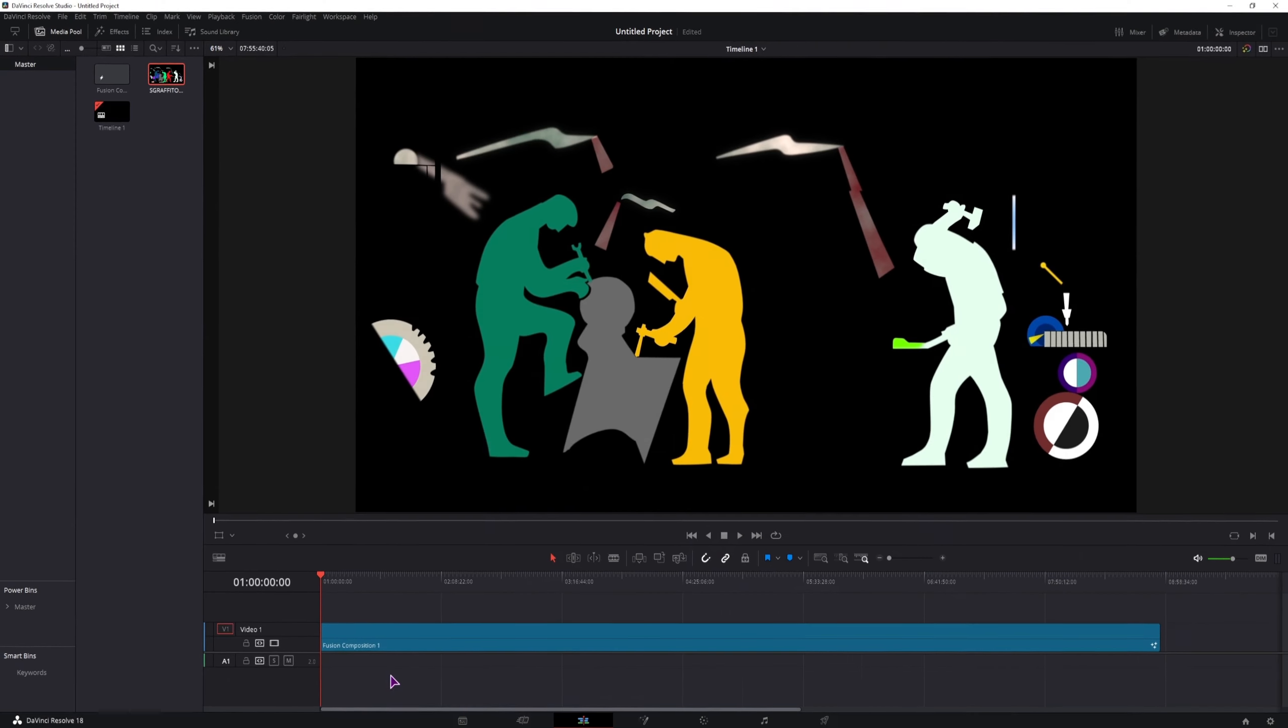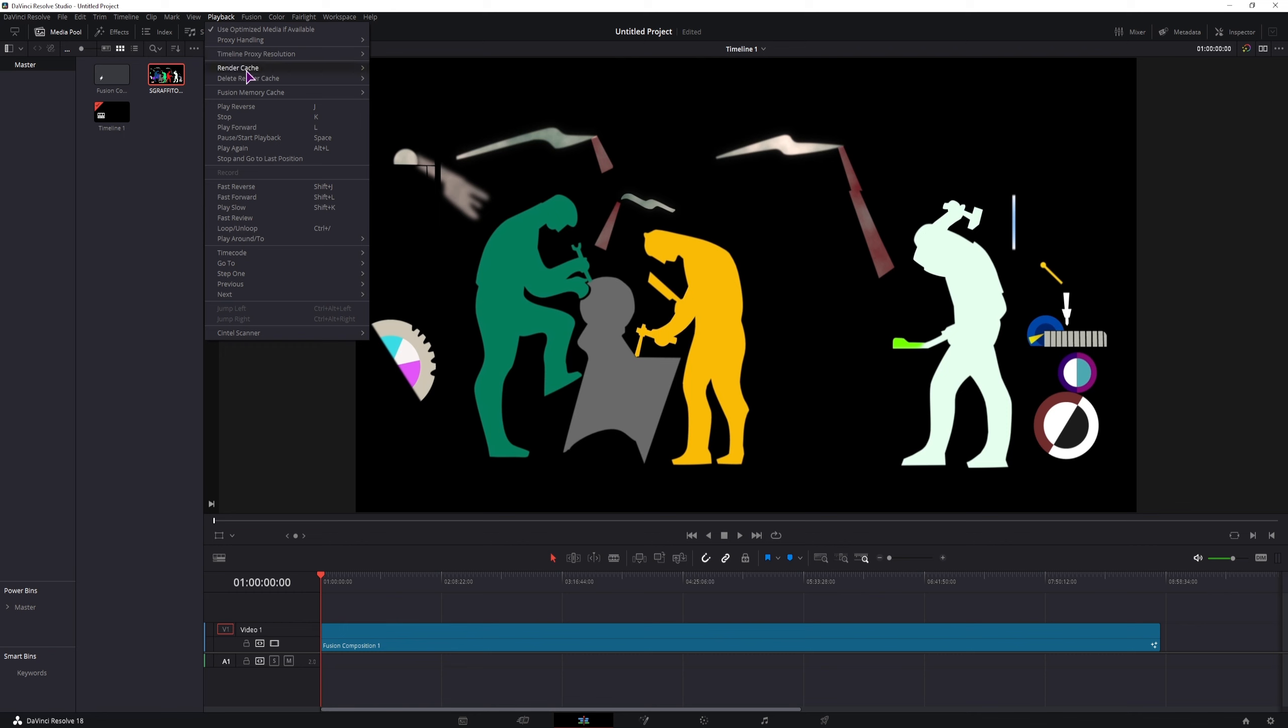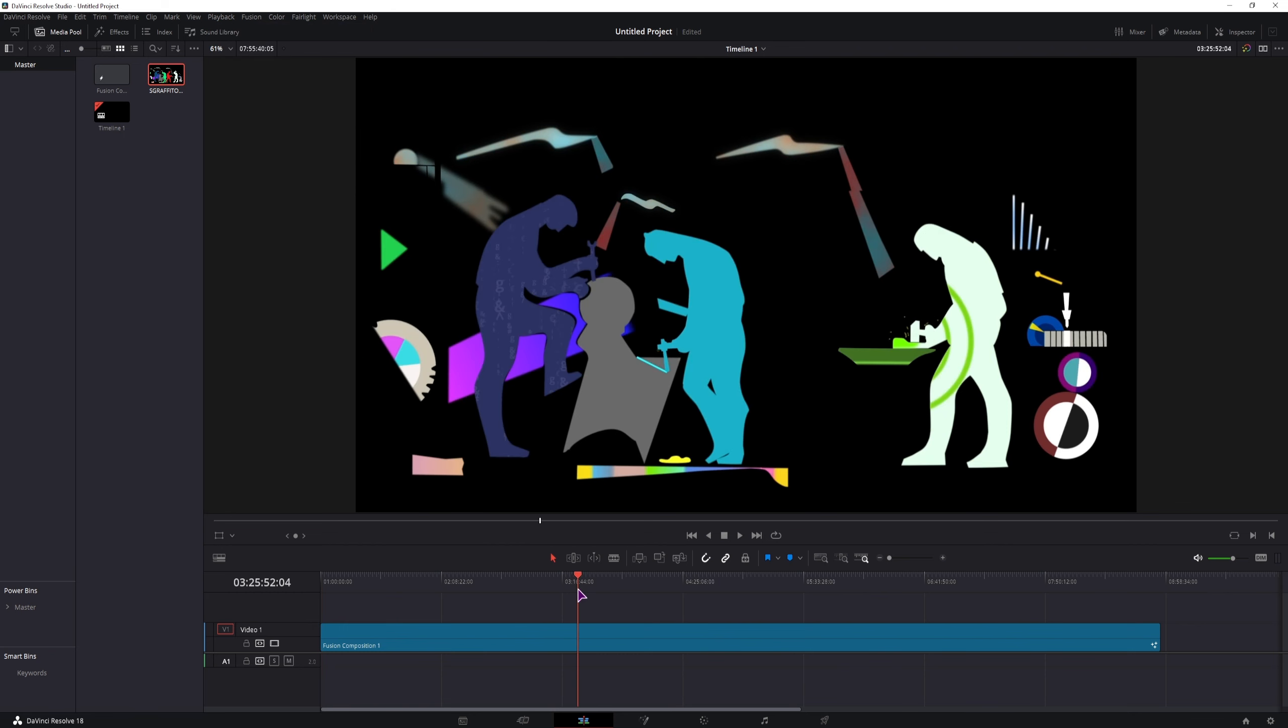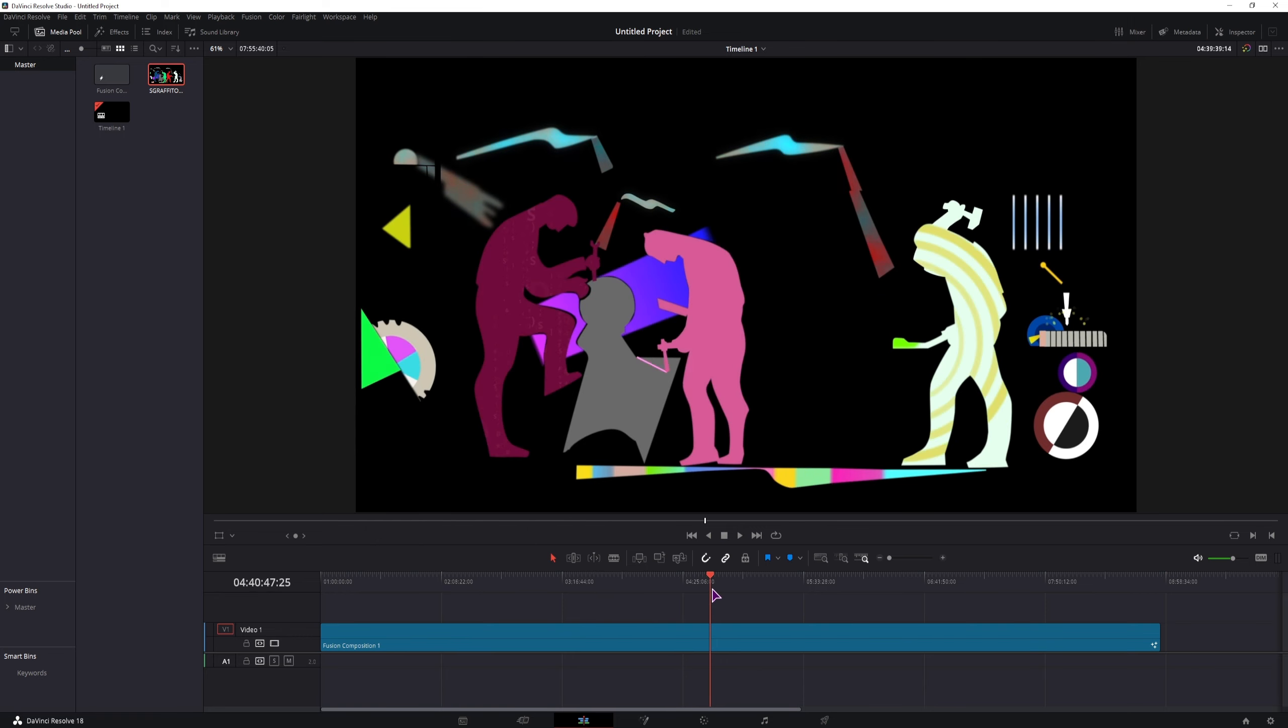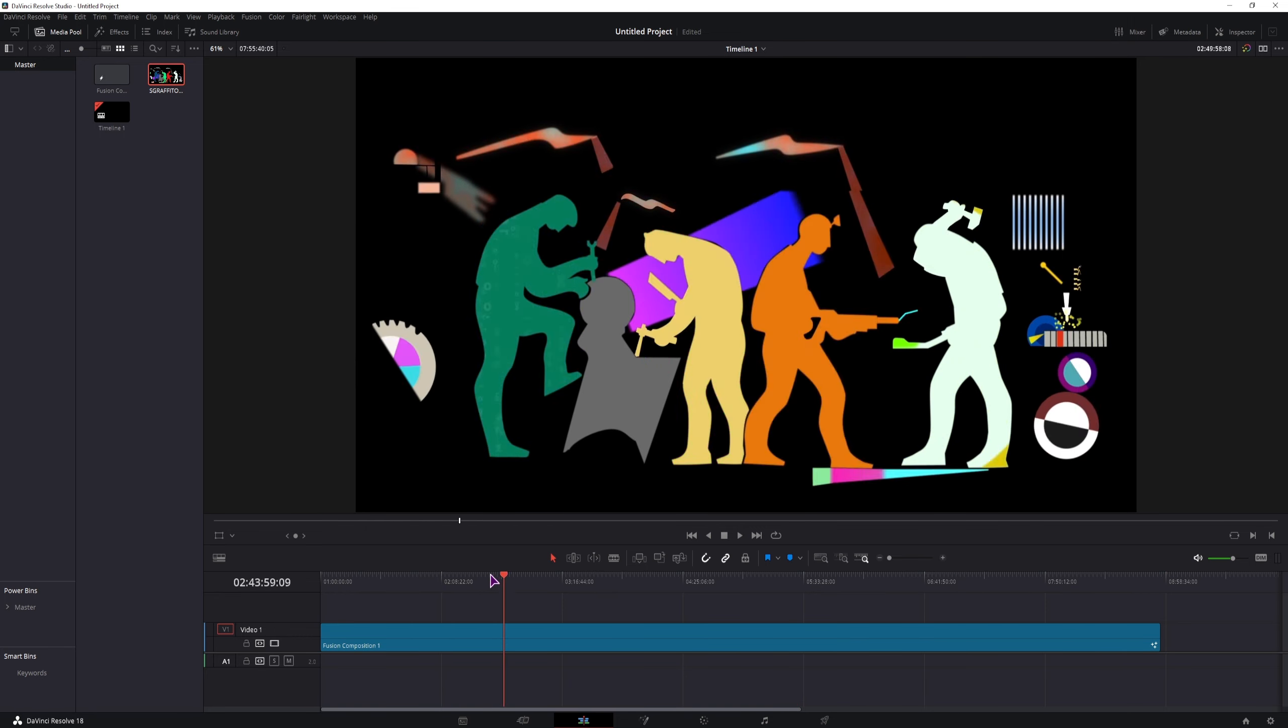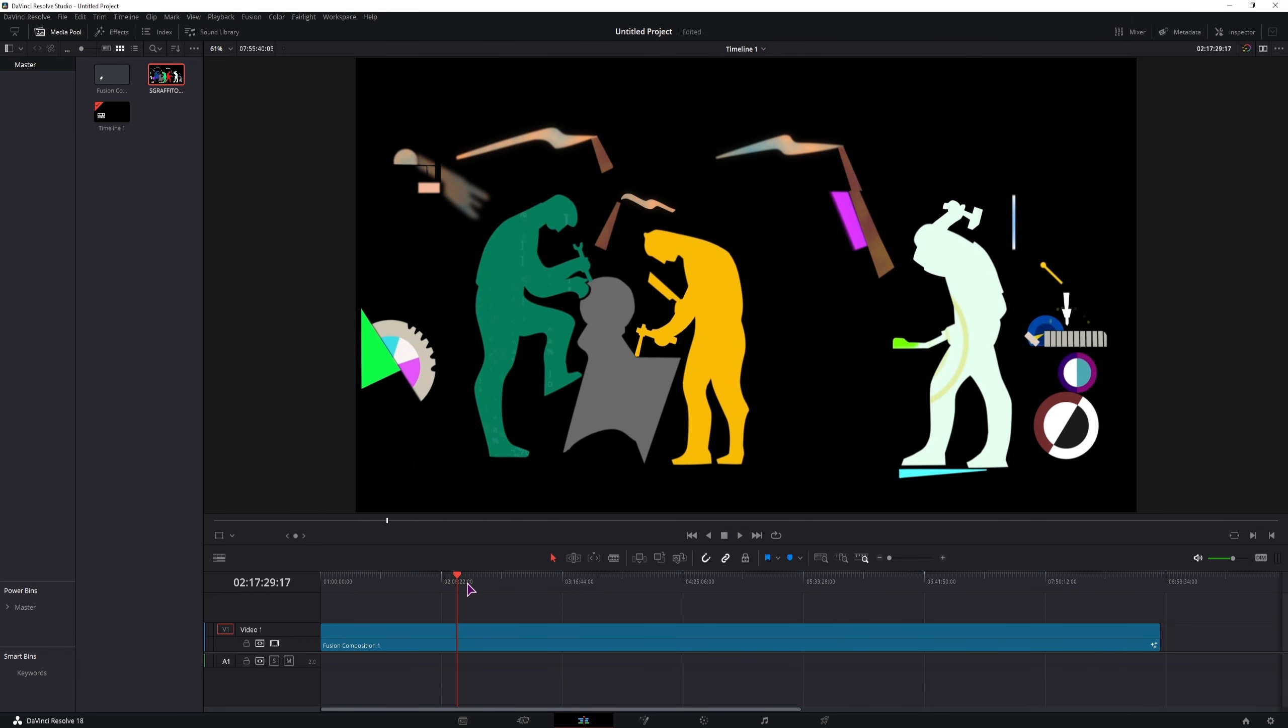Now depending on how you have DaVinci Resolve set up, you'll most likely want to go to playback, fusion memory cache, and turn it off. You can now simply re-enter this out without DaVinci Resolve caching this to the disk.